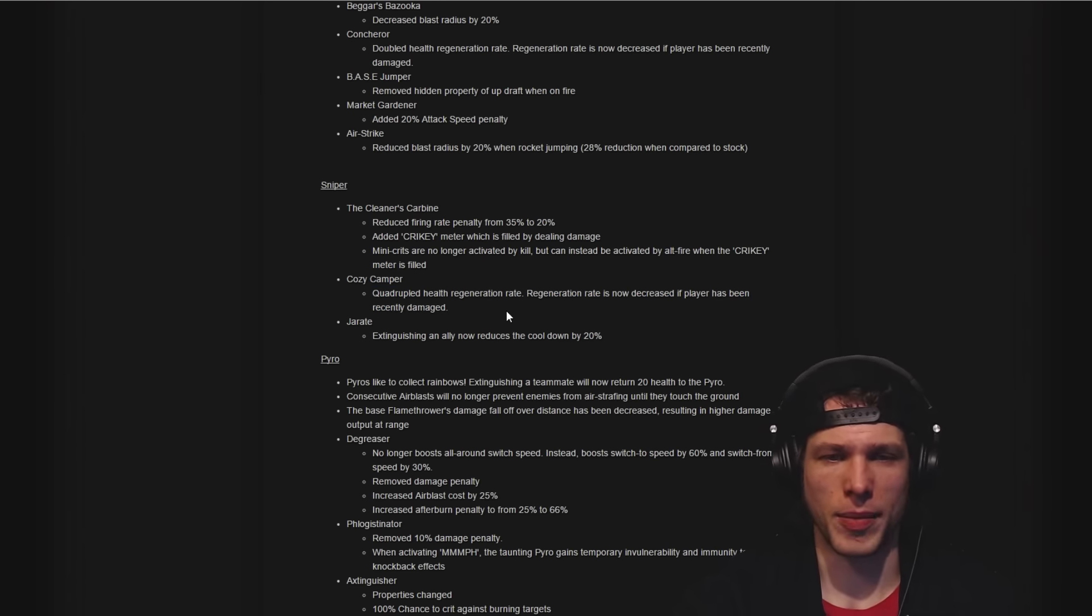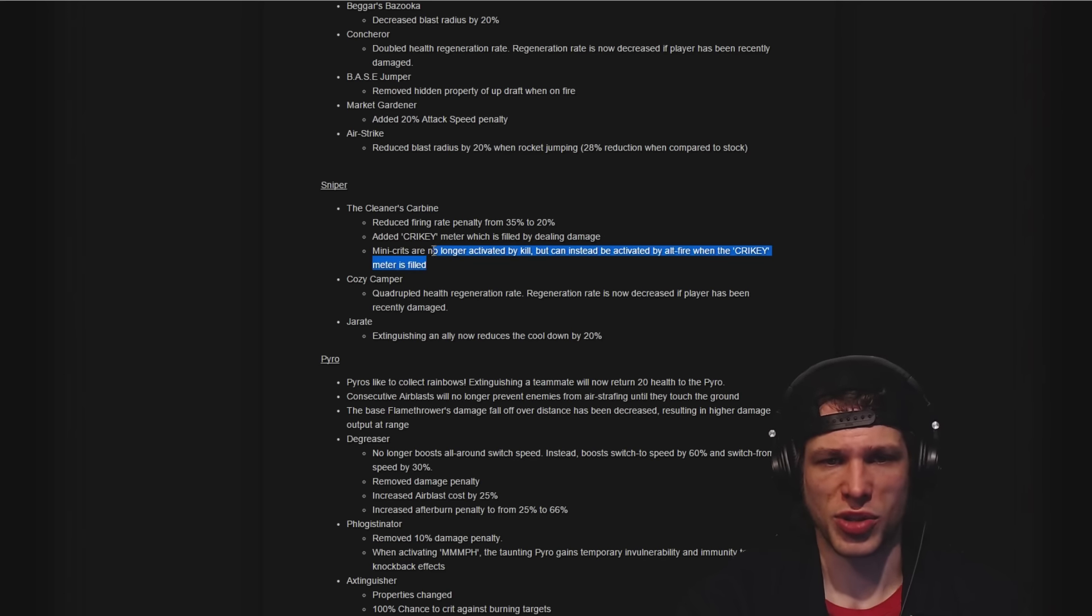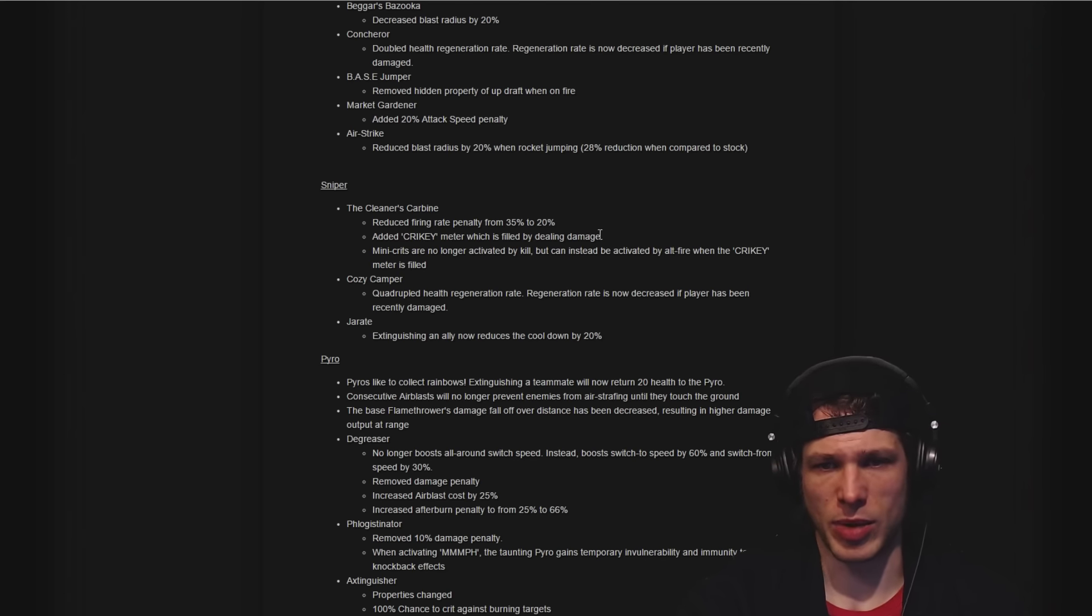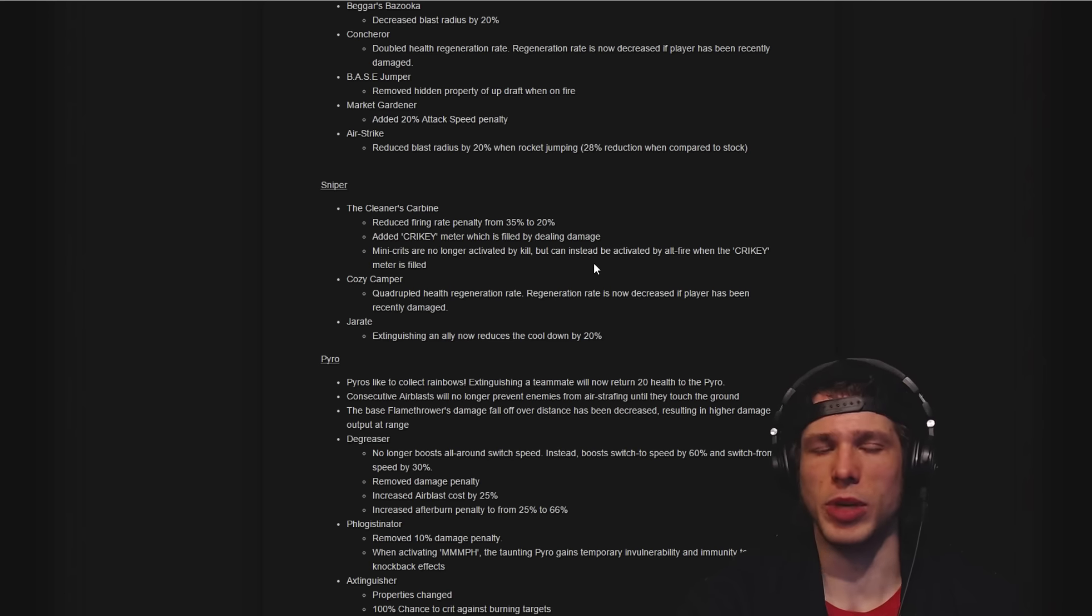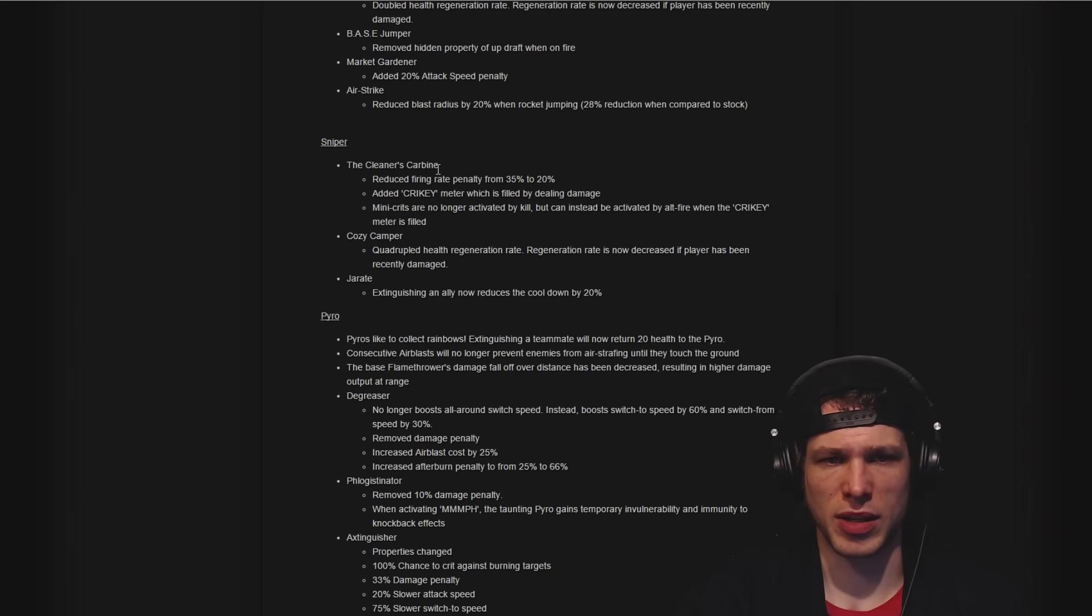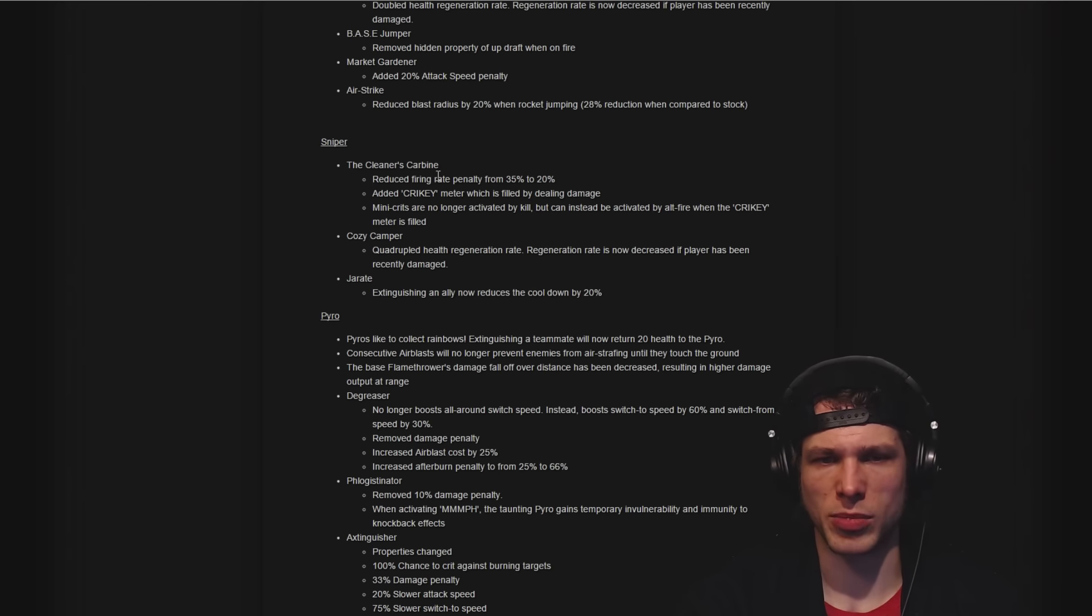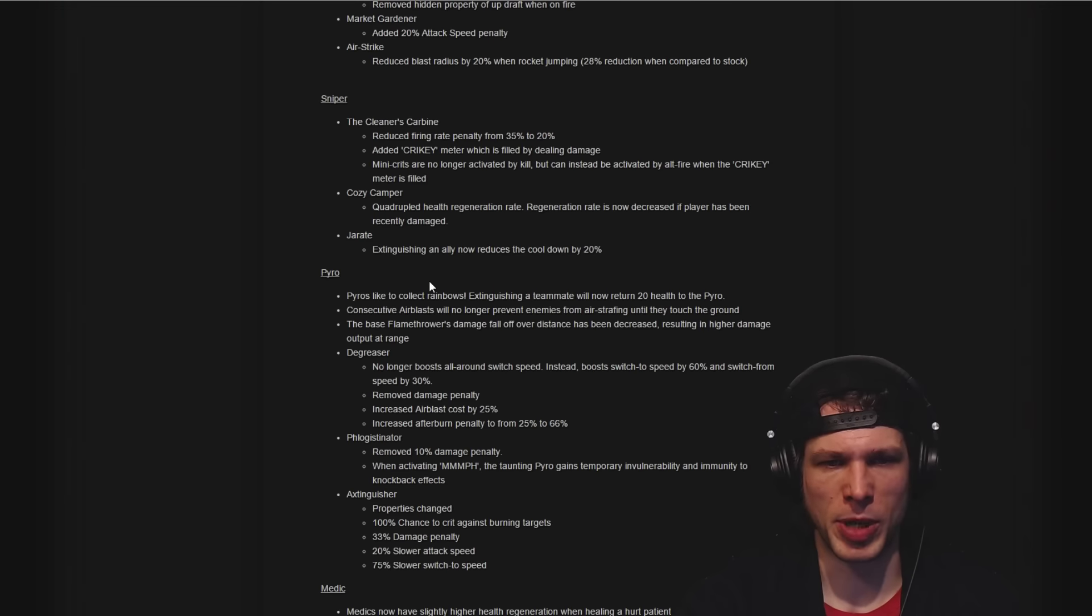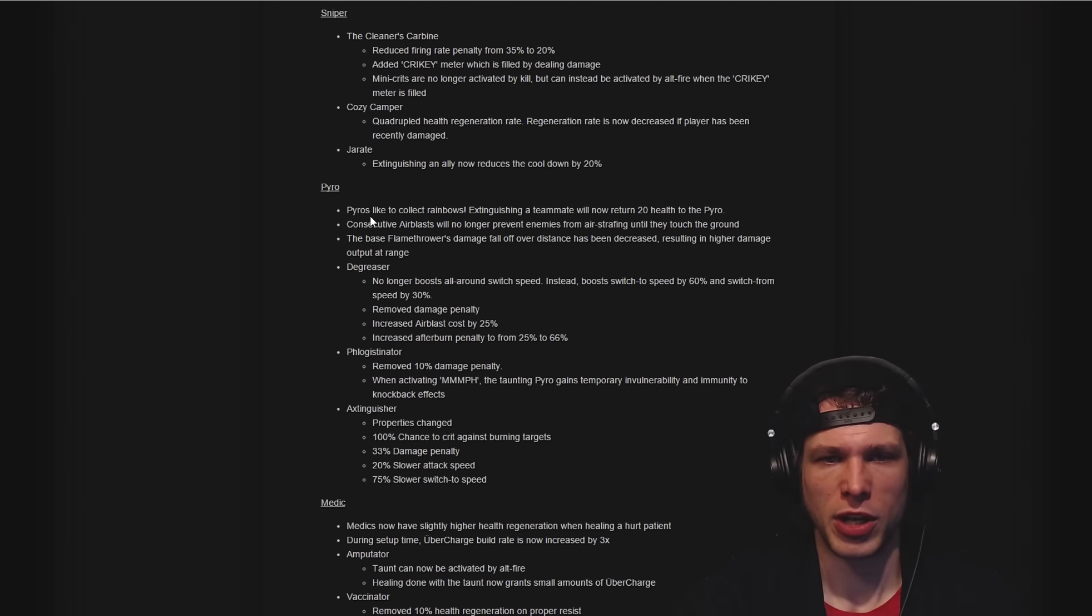Cozy Camper: quadrupled health regeneration rate. I'm not sure if that's crazy or not. Also a crikey meter added for Sniper which is filled when dealing damage and activates when you have a full crikey meter. That's pretty interesting and definitely has a possible submachine gun option.